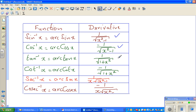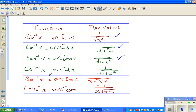It would be good for calculus students or students taking exams to know these results. But in case you forget, you can prove them in a very short time. In this video I want to prove three more: I'll start with sec inverse, then cosec inverse, and finally cot inverse.